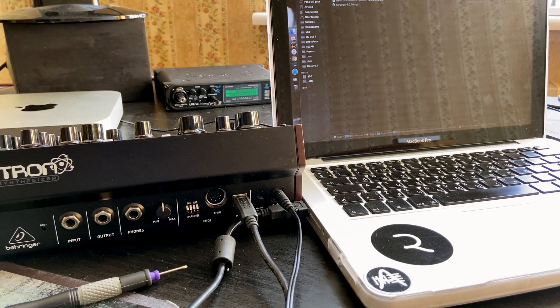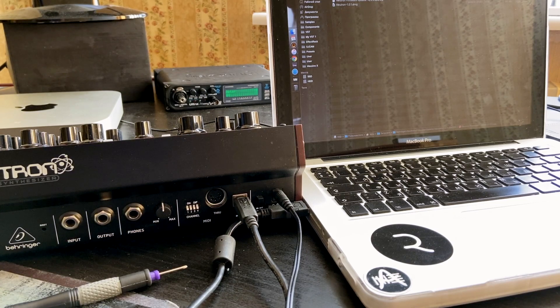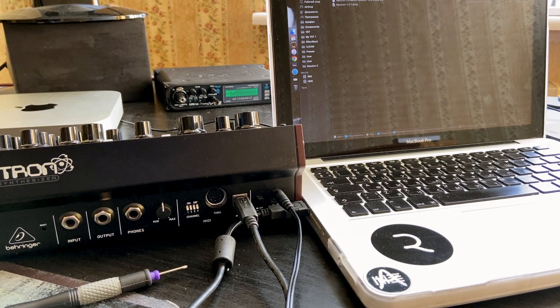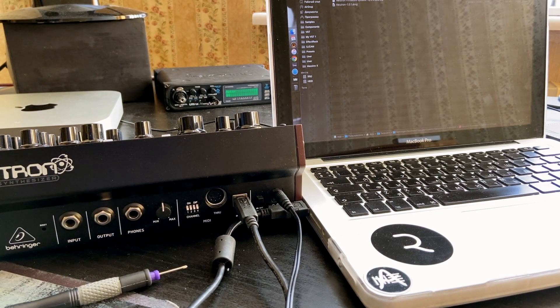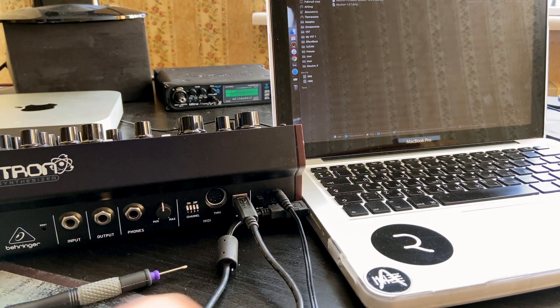Hello guys! Today I'm gonna show you how to update the firmware on your Behringer Neutron. Let's do it step by step.